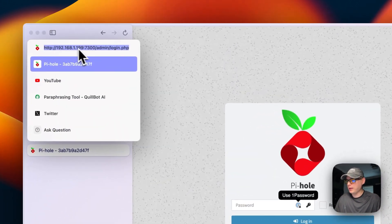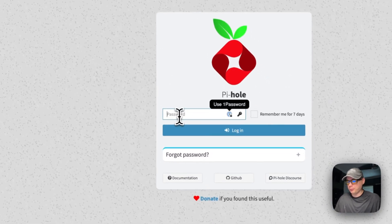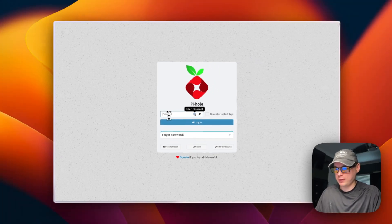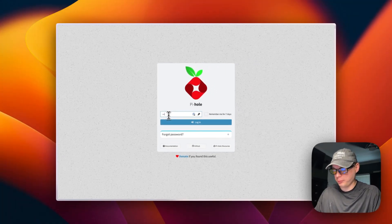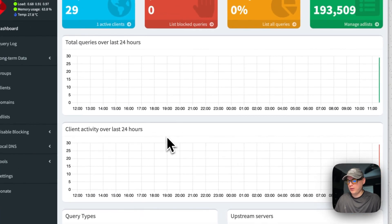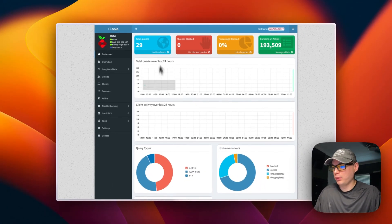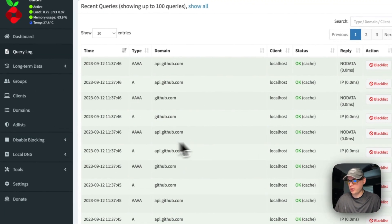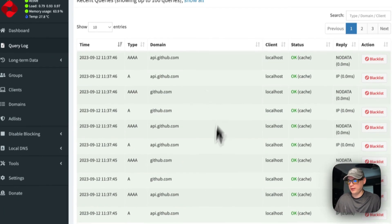Now I'm going to enter the web password that we set in our environment variables - mine is set to 'password'. I'm going to log in, and you can see it's working. The UI is up and running.